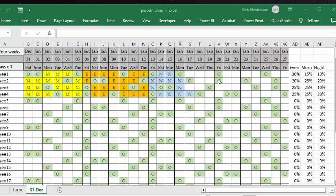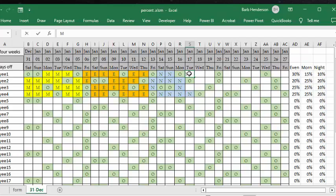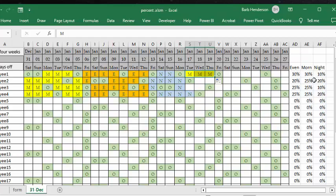Now we're looking at the percentages - this is 20%, 30%. We're trying to get about 30% each for each of them. Mornings we're a little short for this person, so let's give him another morning. I'm going to drag it across and now it's up to 30%. The only thing we need to add to make him a little more balanced is we need to add nights in here.